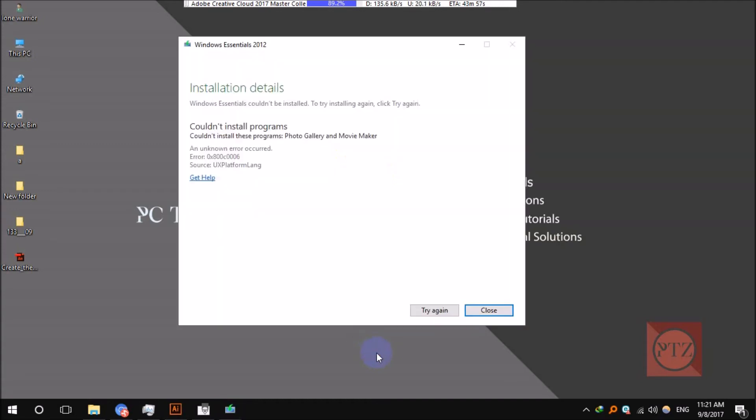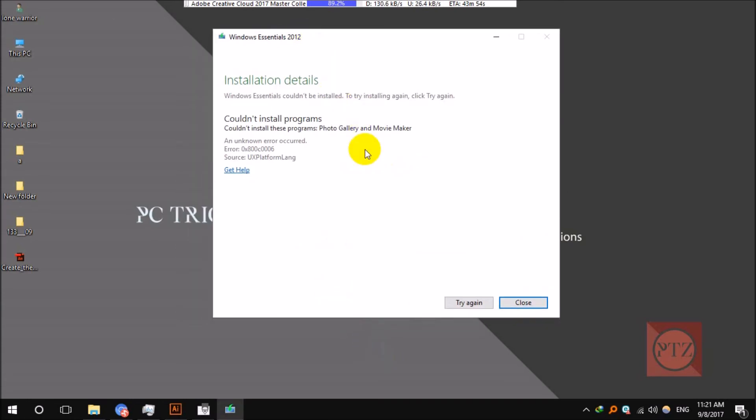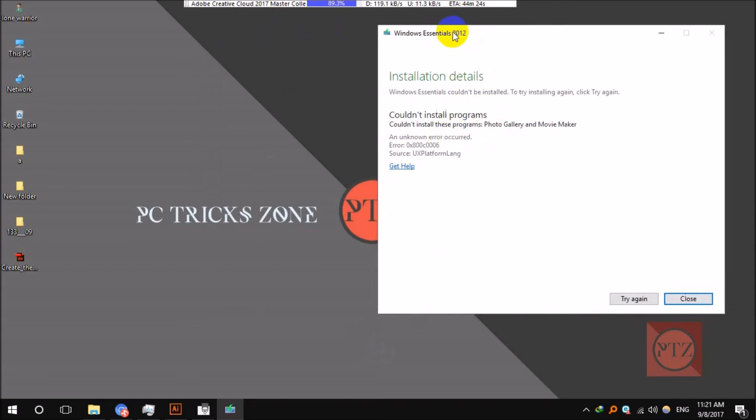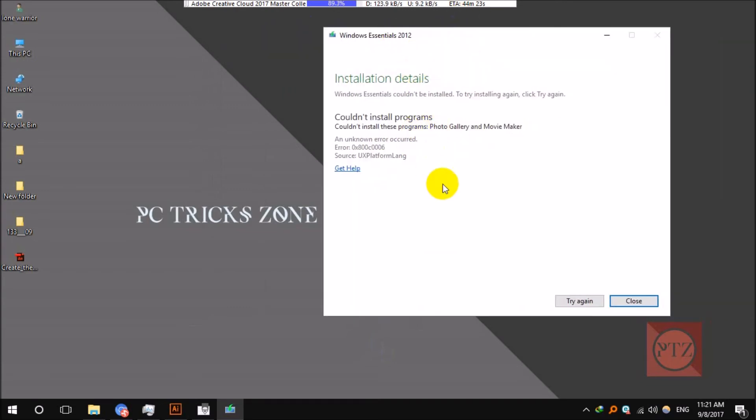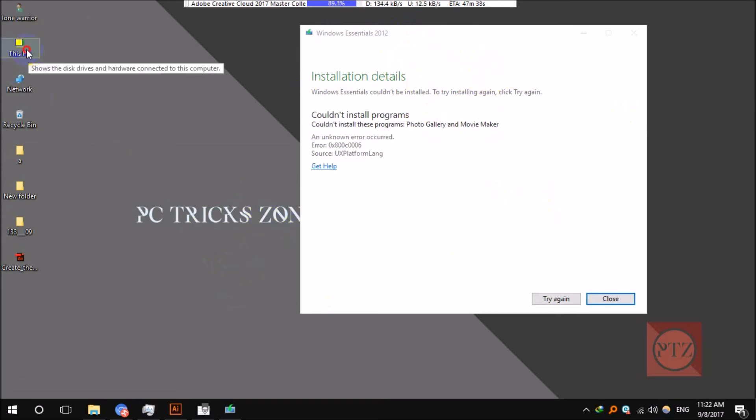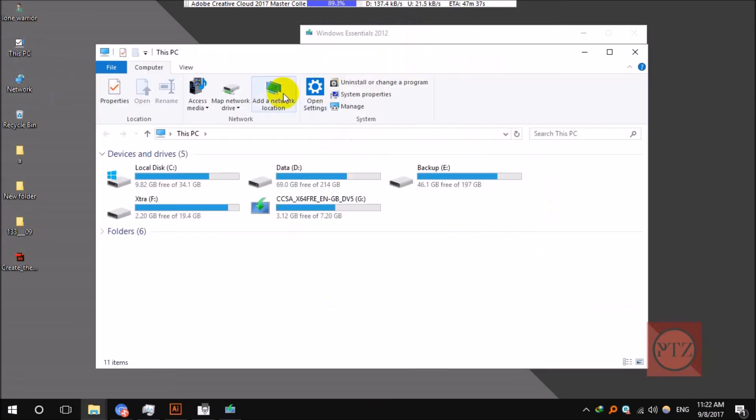Now okay. You might see an error in the setup. The installer will say that installation has failed, but actually it has completed successfully. I will show you how. Just open your This PC.